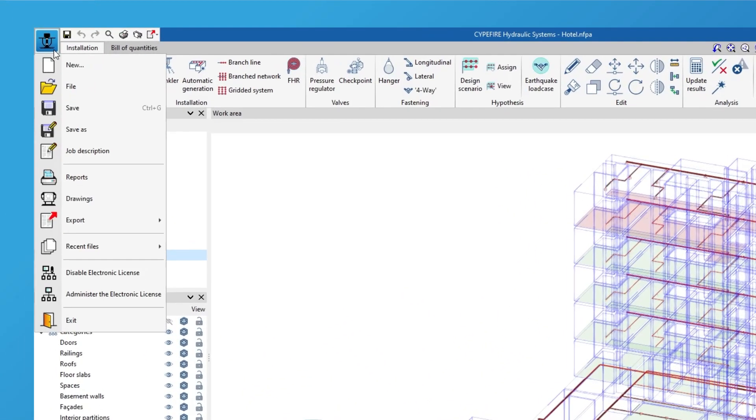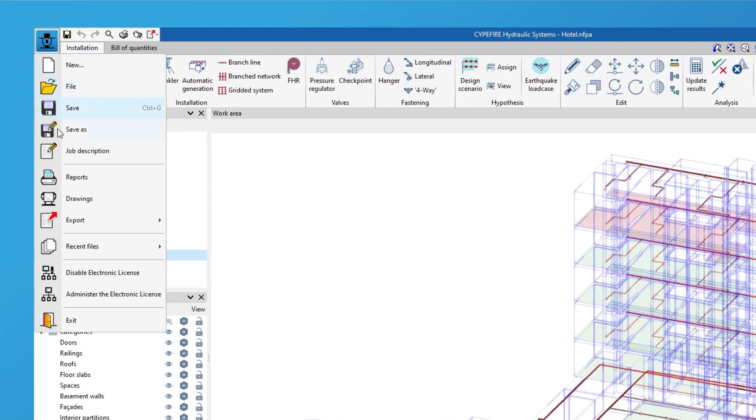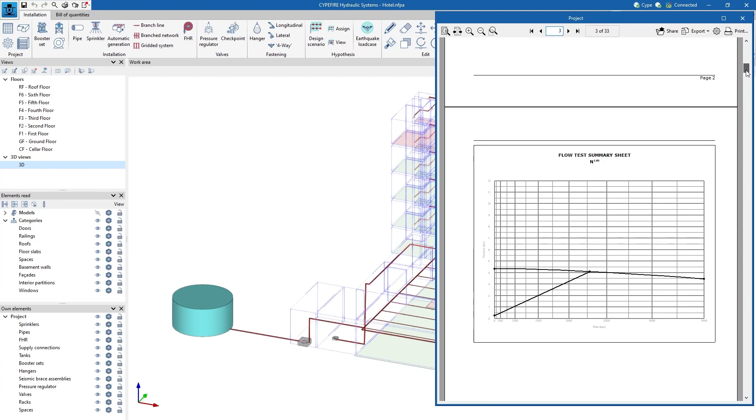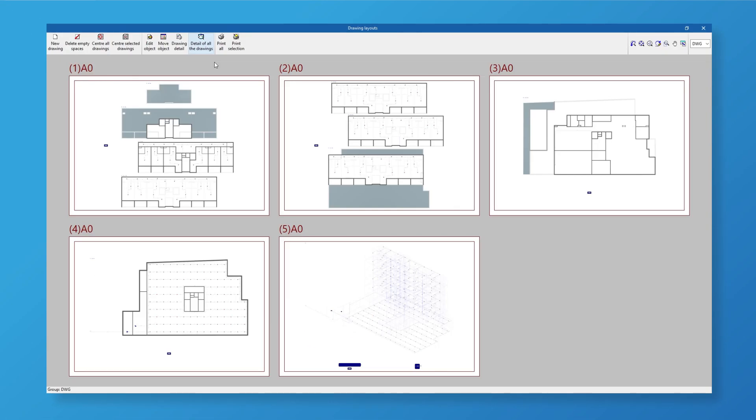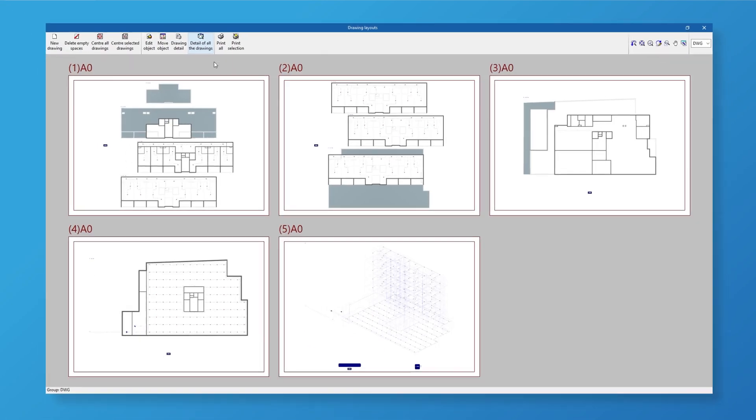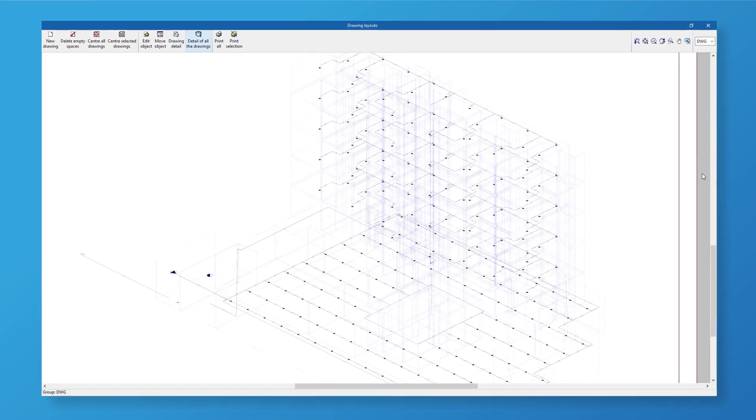Finally, it generates the results reports which include information on nodes and pipes as well as the drawings of the job. The documents can be printed directly or exported in different formats.